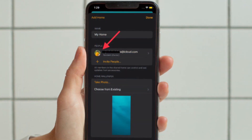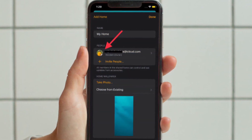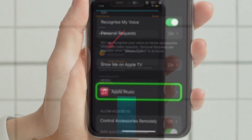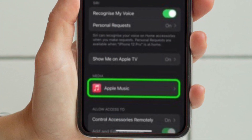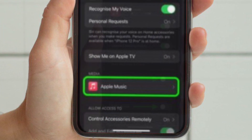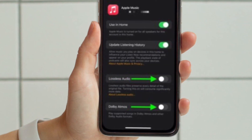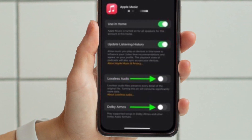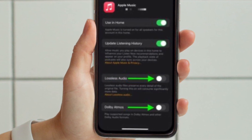Under People, select your named owner profile. Under Media, select Apple Music. Then scroll down and toggle the switches beside Dolby Atmos and Lossless Audio to the green on position.